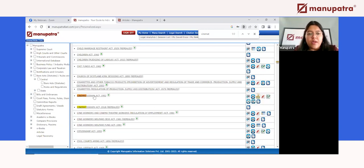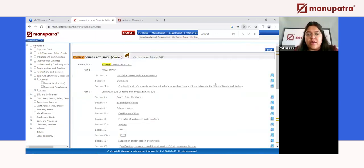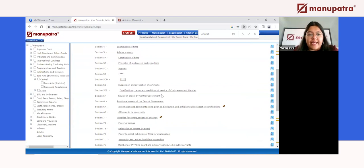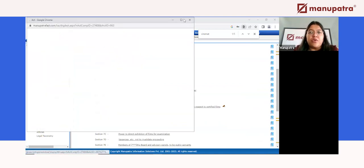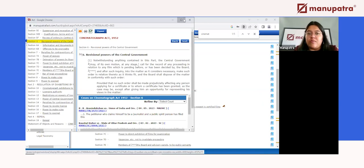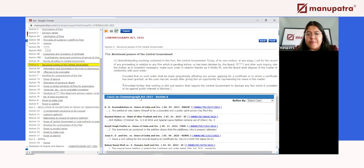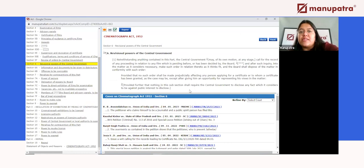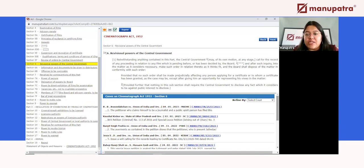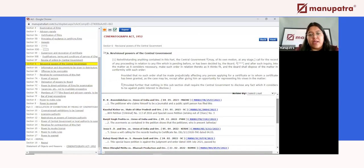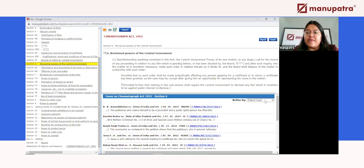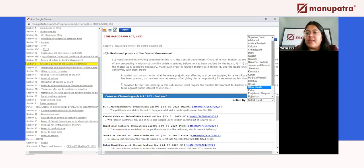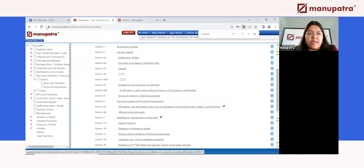You can choose to view and read any section of the act. When you open a section on Manupatra, your screen gets divided: the top half shows the language of the Bare Act, and the bottom half directly shows judgments that pertain to that specific section of that act. You can also filter to view judgments from a particular court.